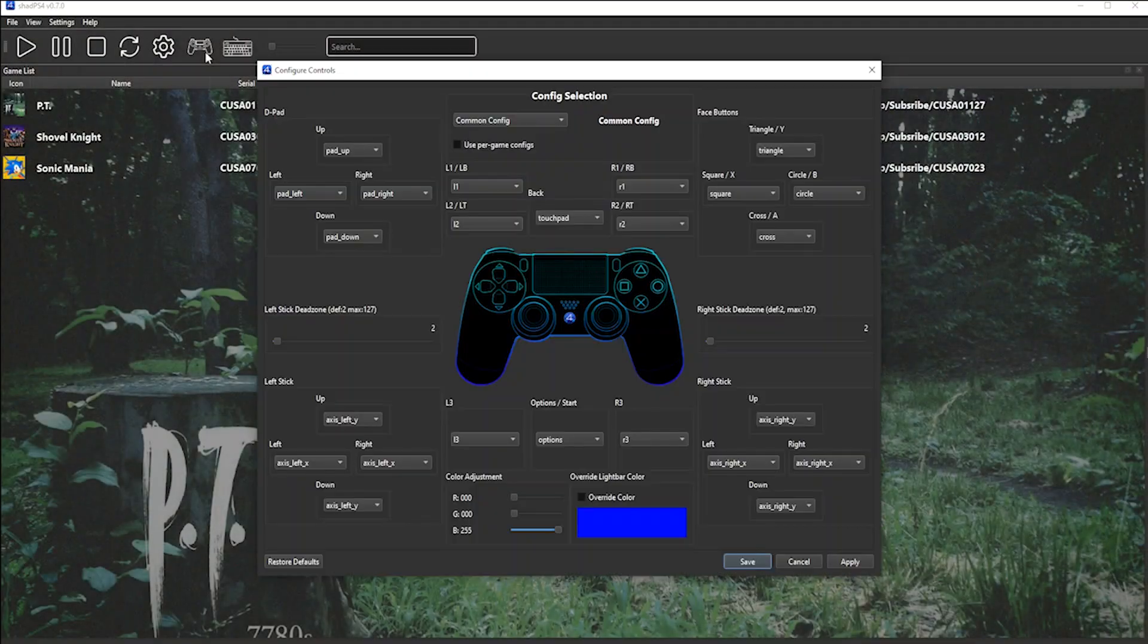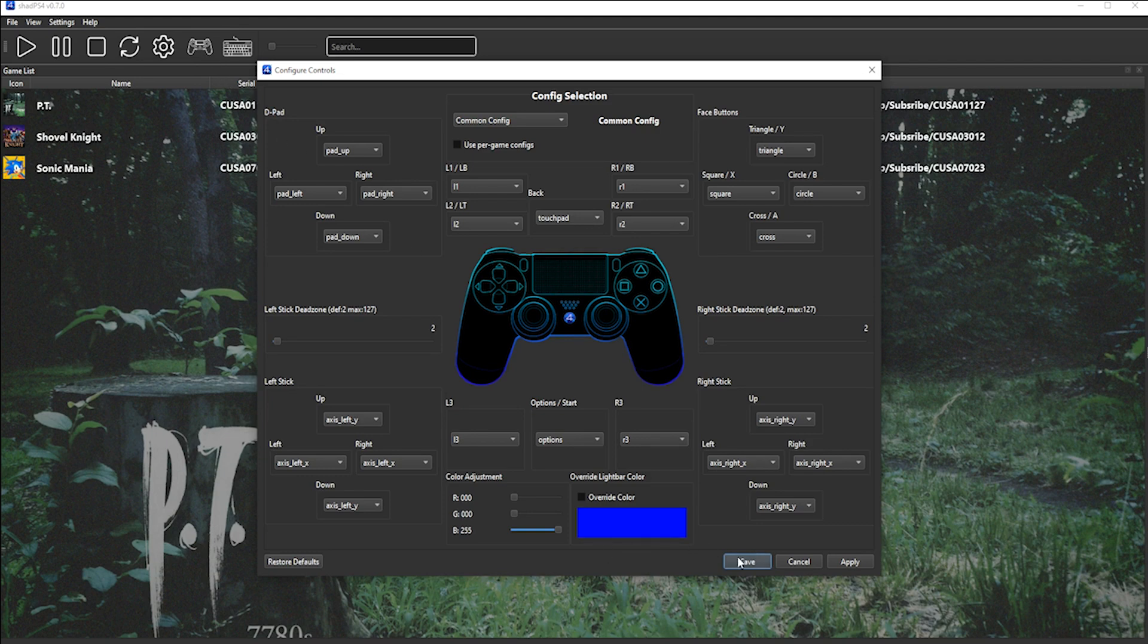If you do, however, want to configure your controller, you can go over to the controller icon, and here you can map your buttons accordingly. Once you're happy with your setup, you click Save.